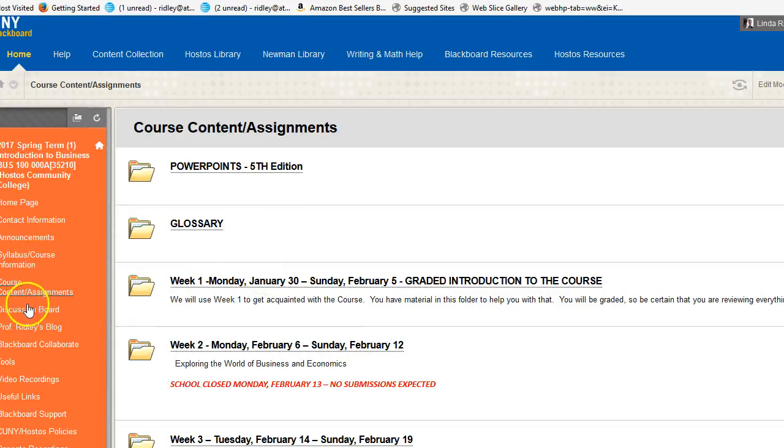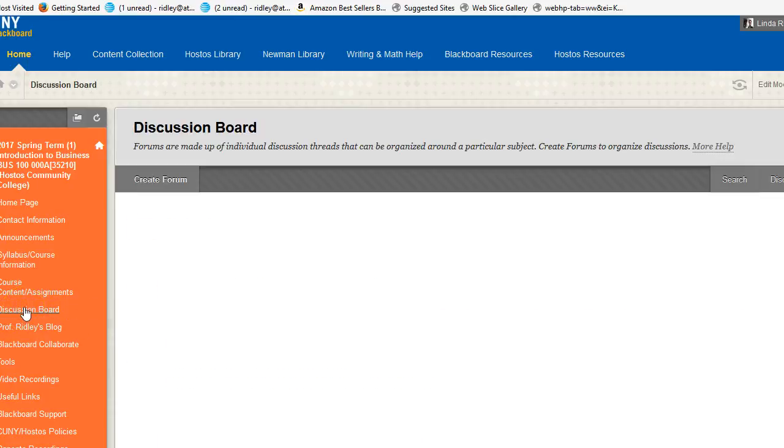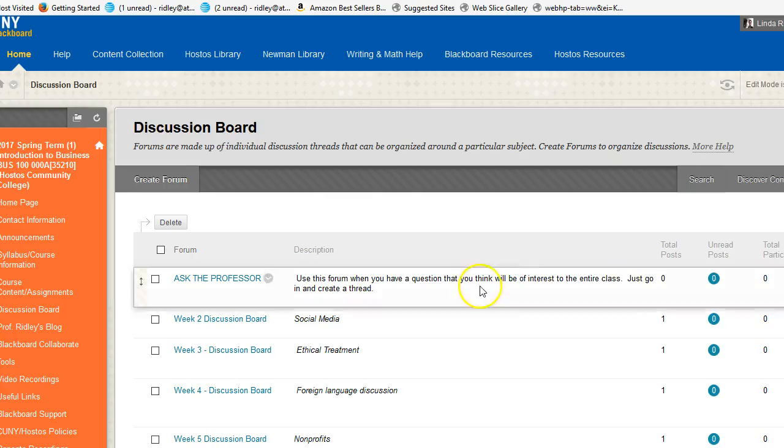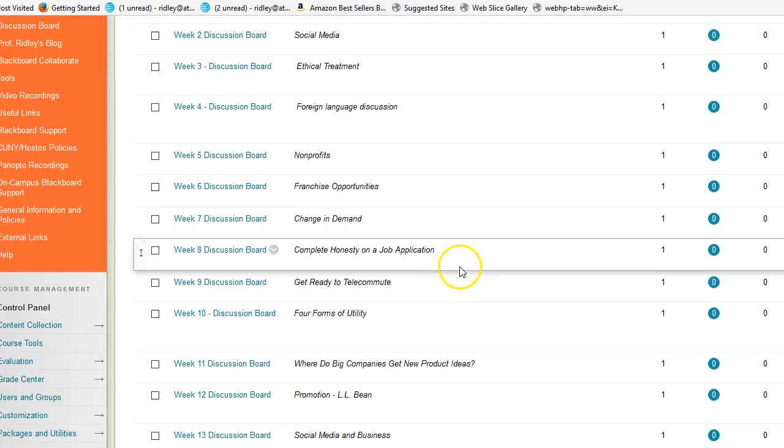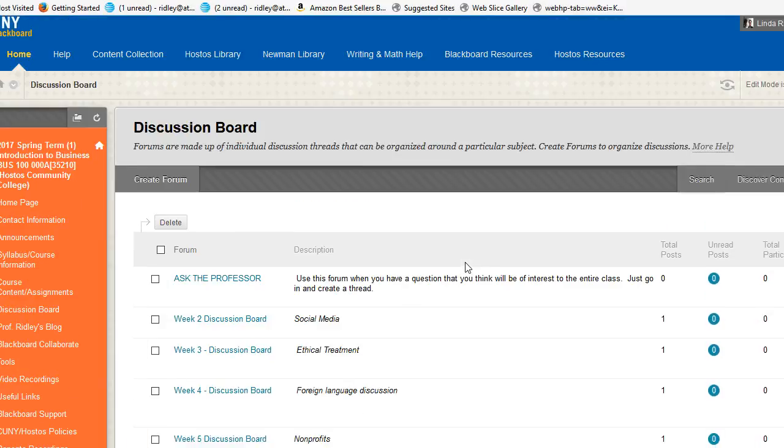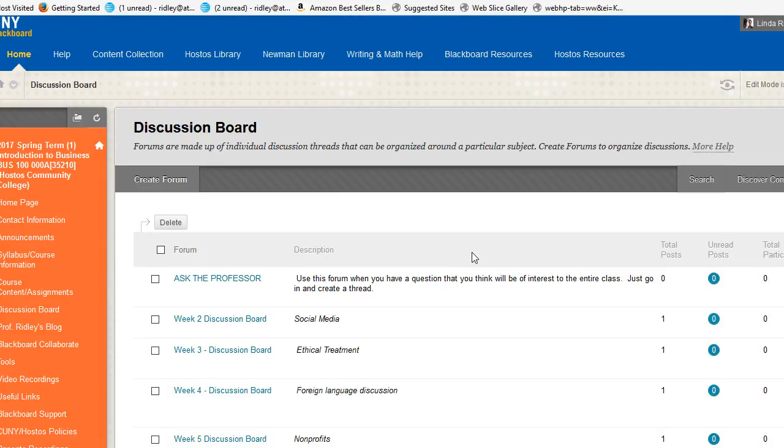Returning back to the left, we have a link called Discussion Board. Very important. You have a discussion for every week in this course. The Discussion Board is the way for you to demonstrate what you are learning. You not only have your regular homework in your week-by-week folders, but every week's folder will have a discussion board with a particular topic.